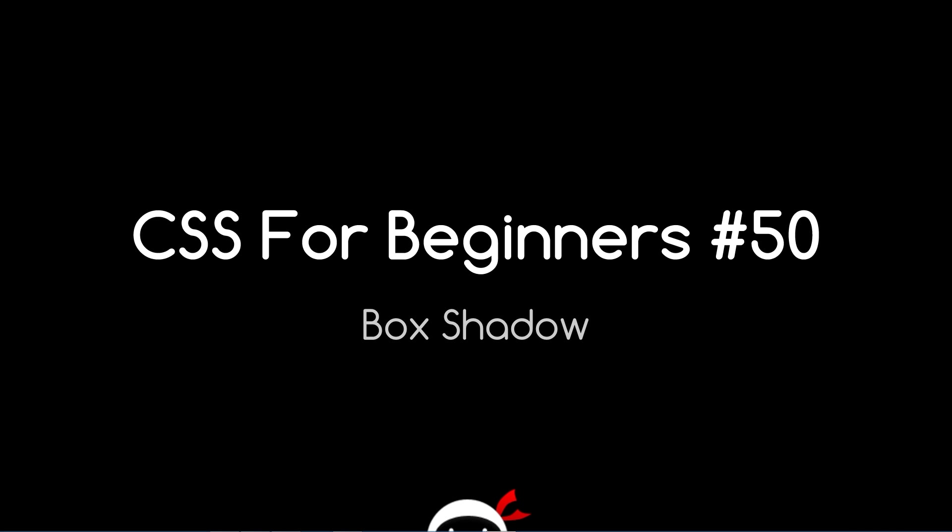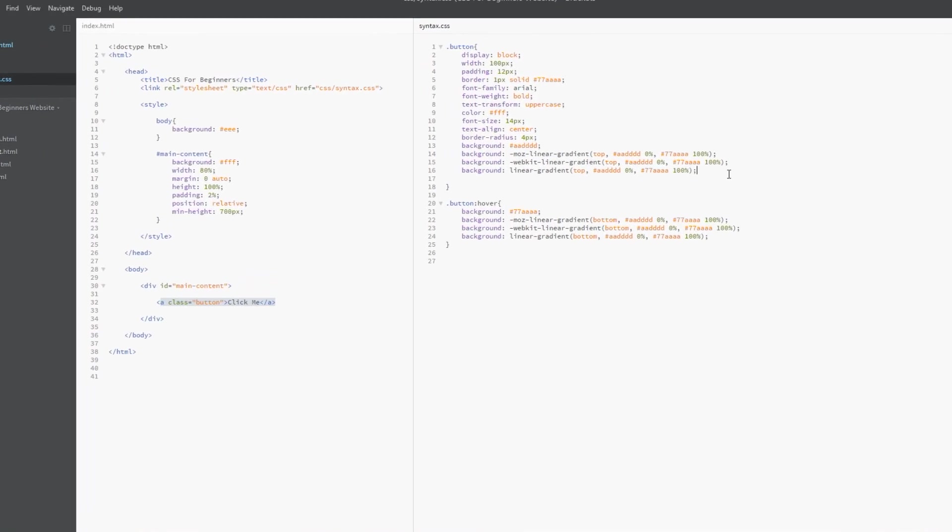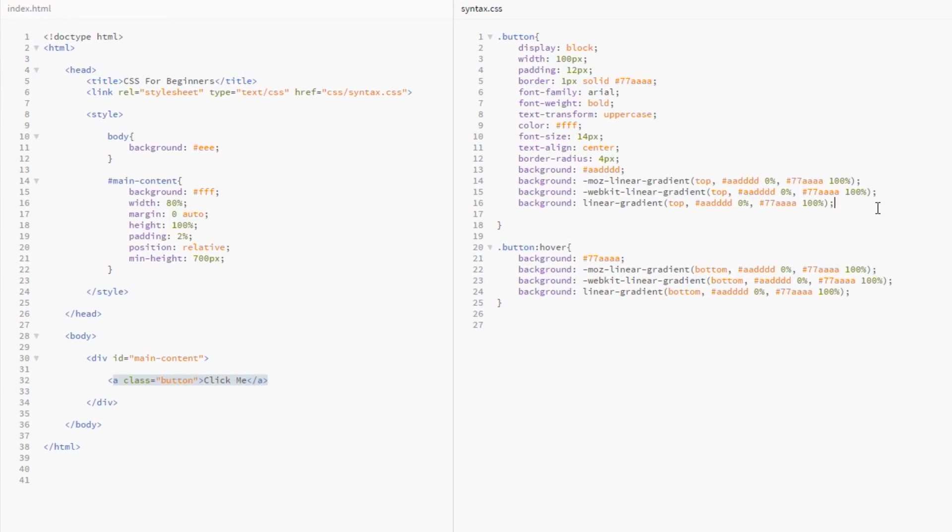What's going on guys, you're watching CSS for Beginners lesson 50. In this video we're going to take a look at the box-shadow property. I'm back here in the code and I've still got